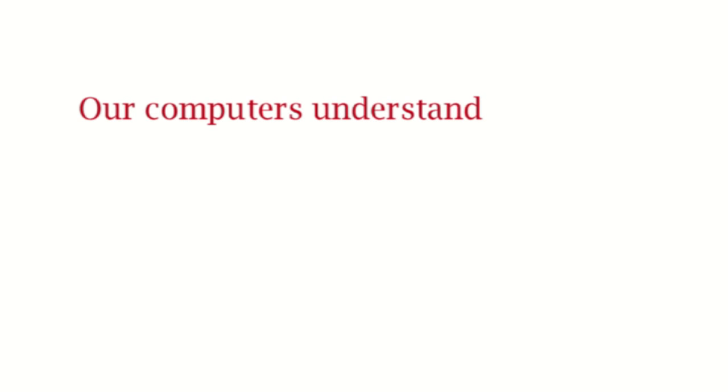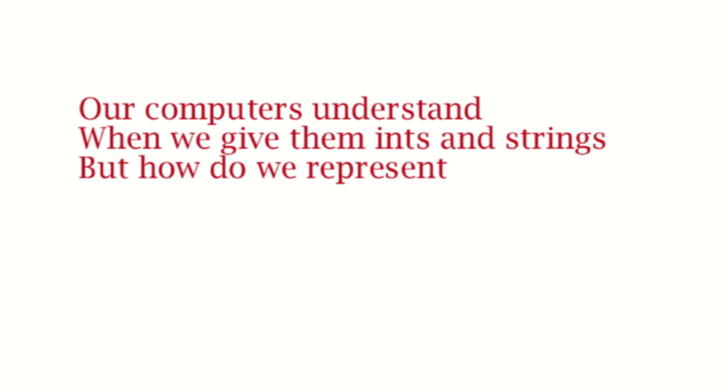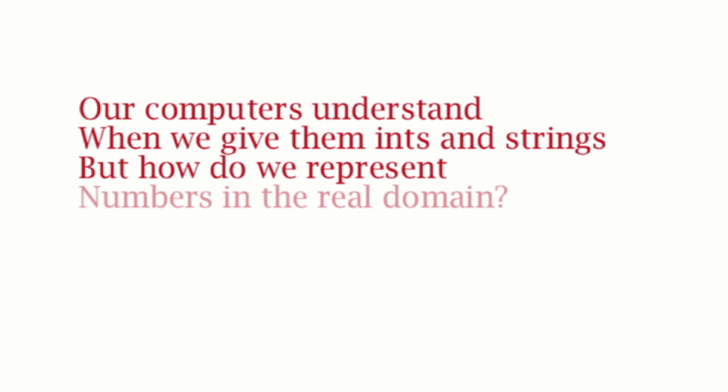Our computers understand when we give them ints and strings. But how do we represent numbers in the real domain?